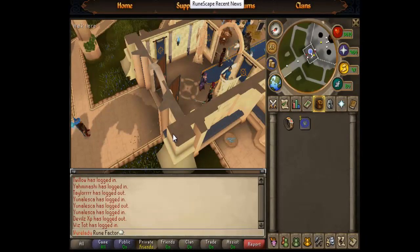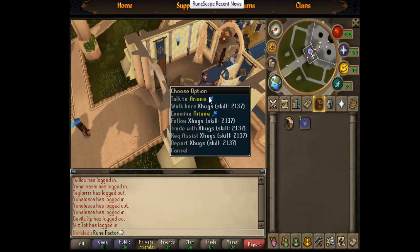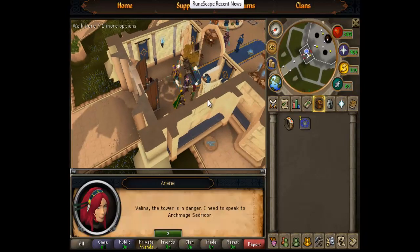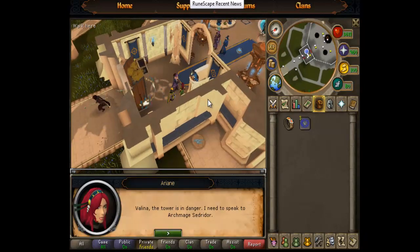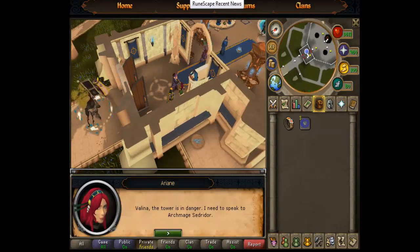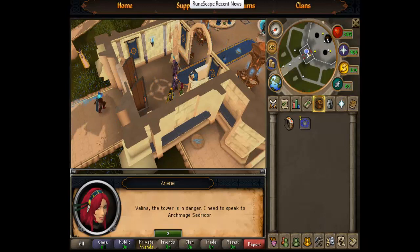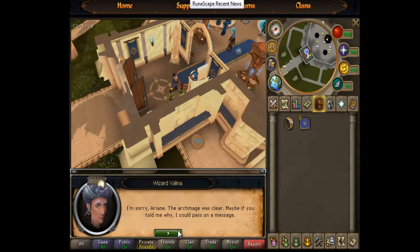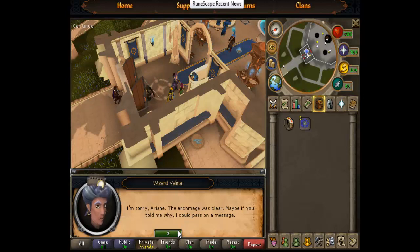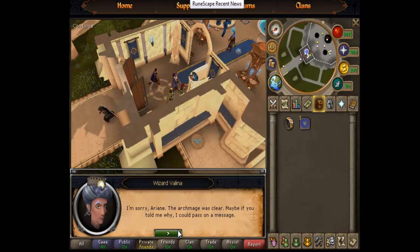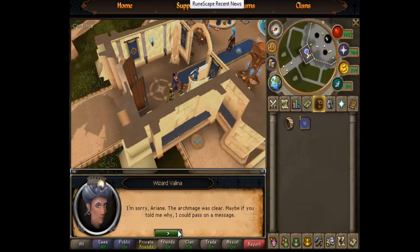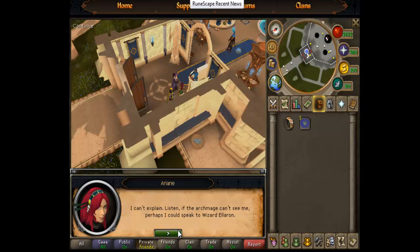I should shoot her at the front of the... Valina, the tower is in danger. I need to speak to Archmage Cedredor. Holy crap, voice acting. I'm sorry, Arianne. The Archmage was clear. Maybe if you told me why, I could pass on a message. I don't know if you guys can hear that, but cool voice acting.